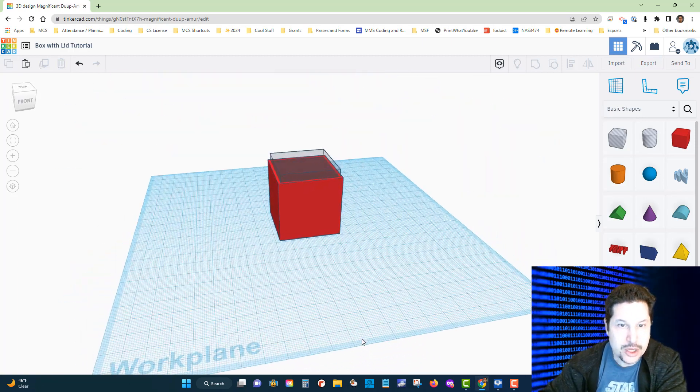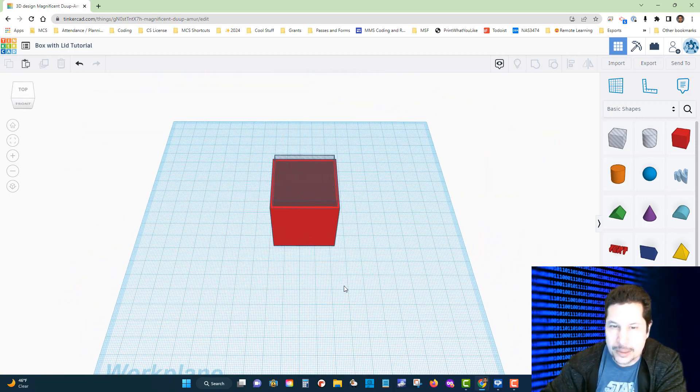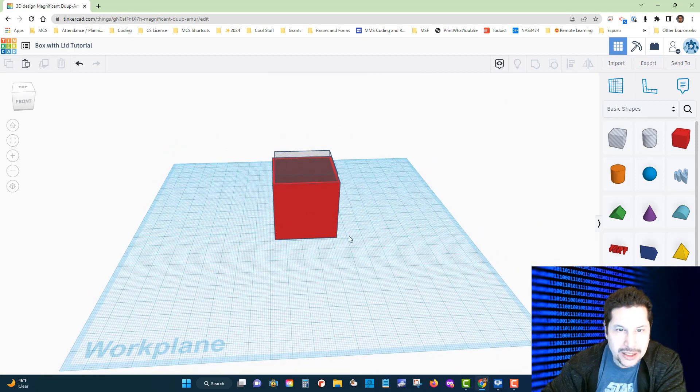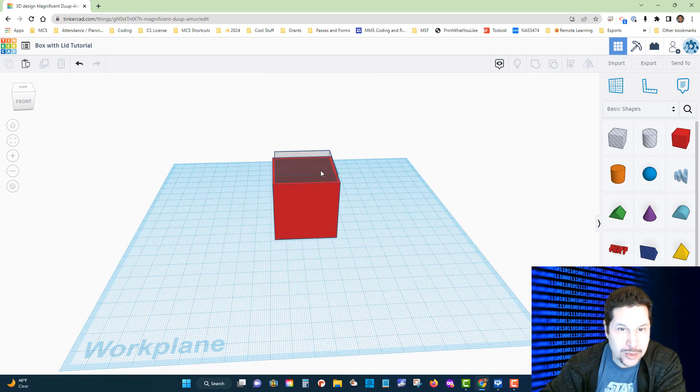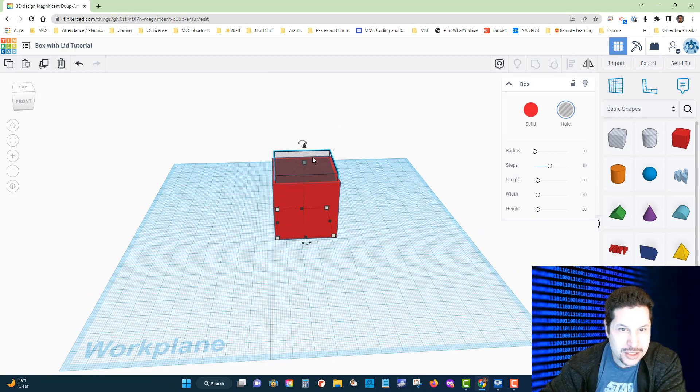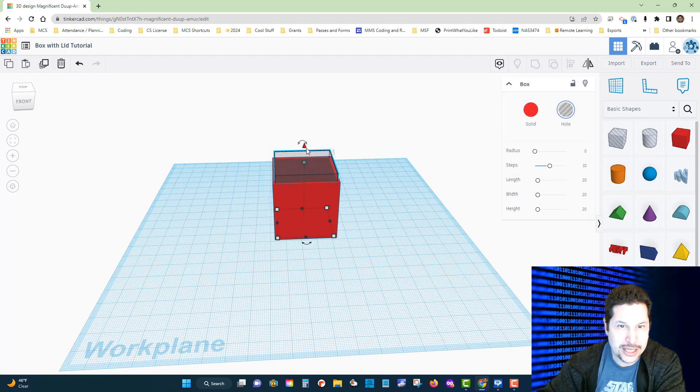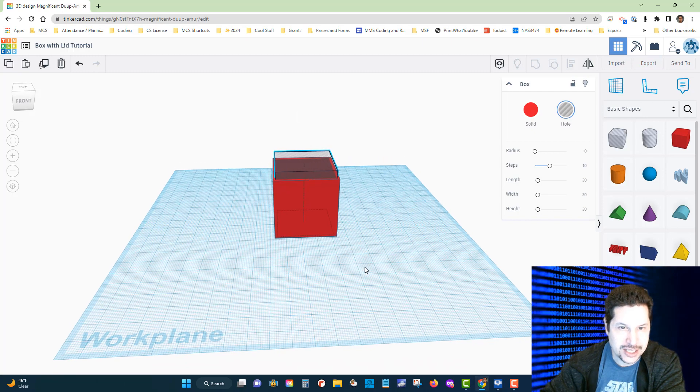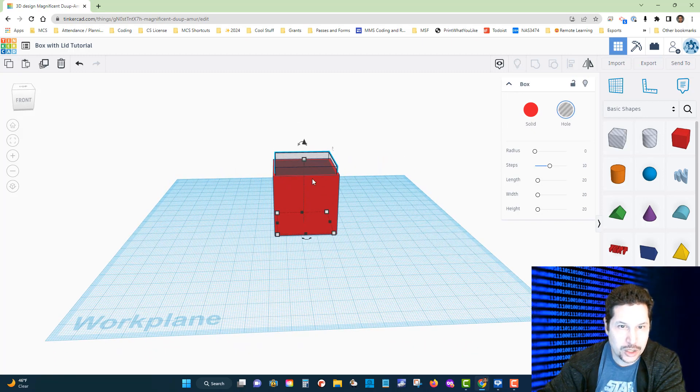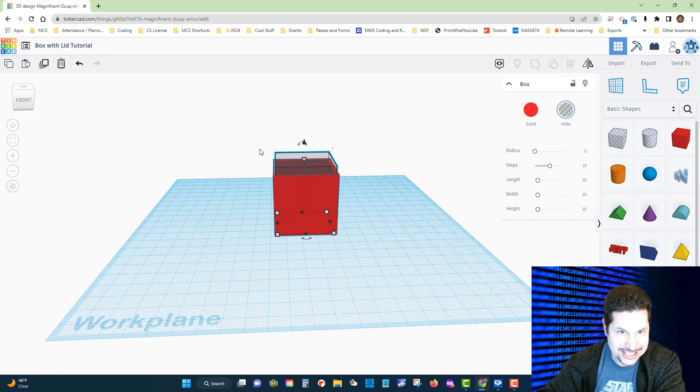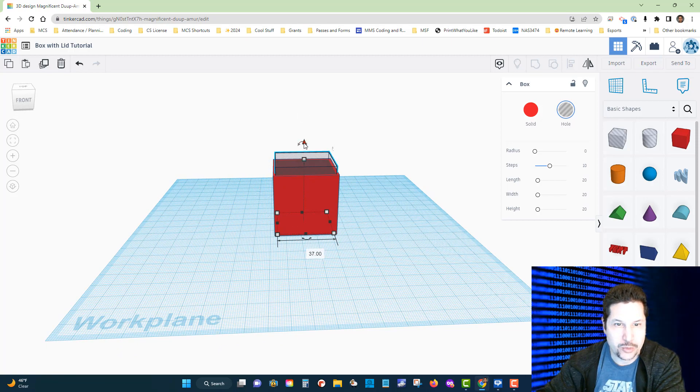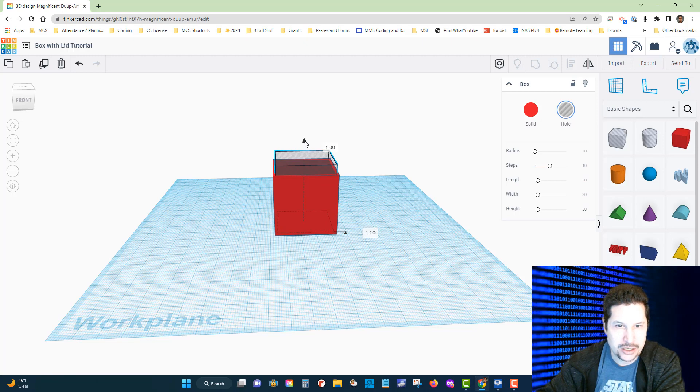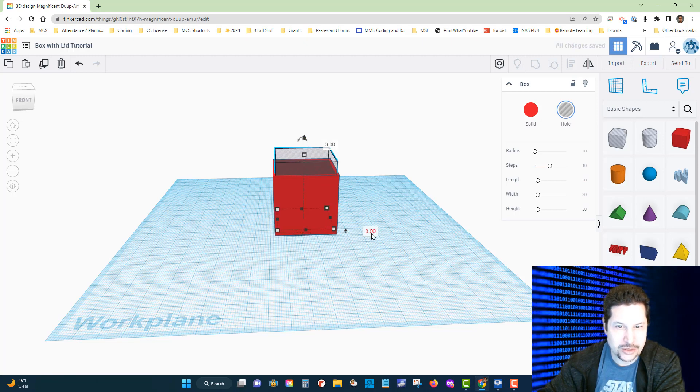We're going to click on our hollow box, and then remember this little black arrow right here lifts it or lowers it along the z-axis from the work plane. We're going to lift that up three millimeters. I'm going to click there—one, two, three—and you can see right there, three millimeters.